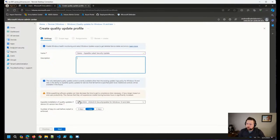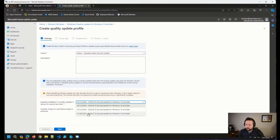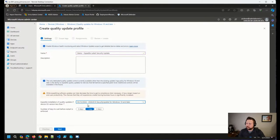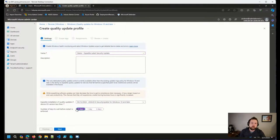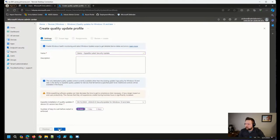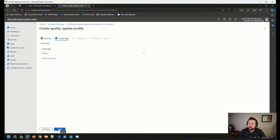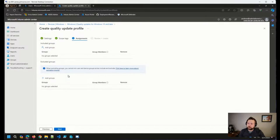From there, we choose our settings: we can expedite the installation of a specific update — typically the last three months are shown. Once we have D-releases, I expect them to appear in this list too. We choose the number of days to wait before a restart is enforced — set to zero days for a critical update, meaning devices will download, install, and reboot pretty much right away. Or we can set it to one or two days.